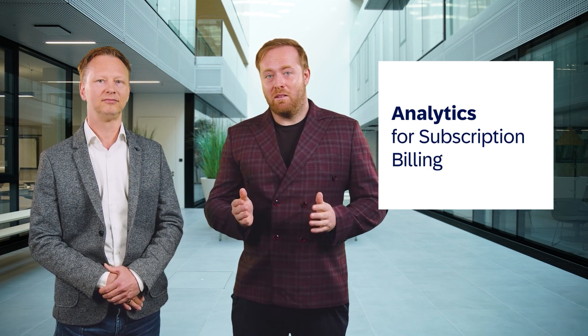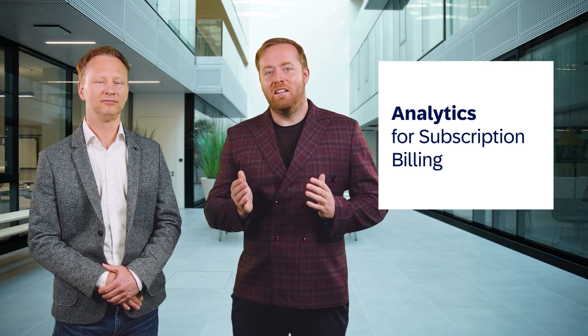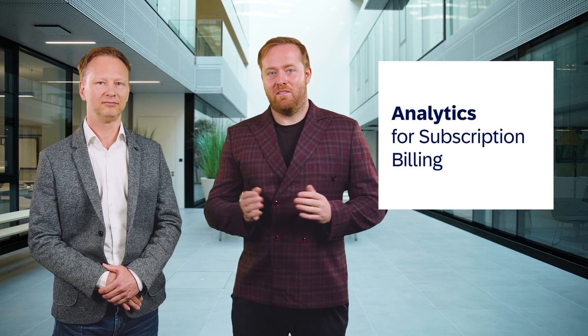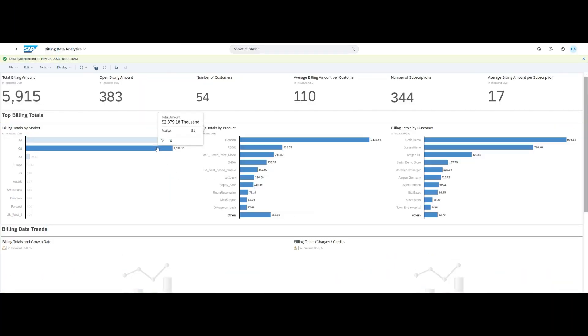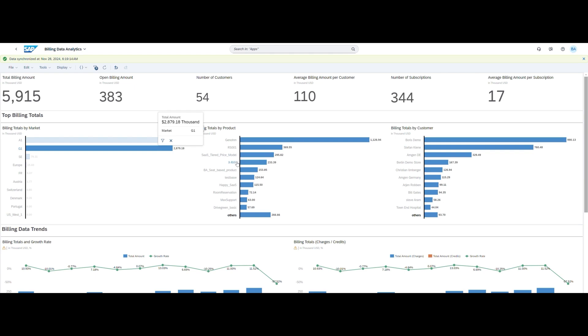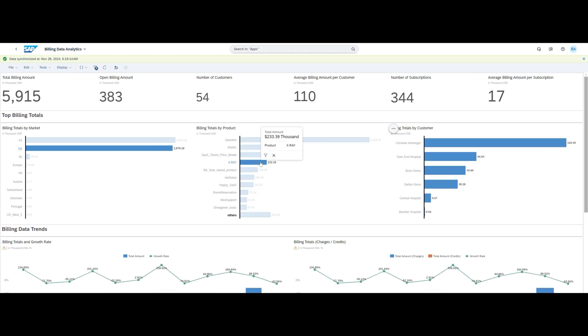And that's not all. Hot off the press with release 2411, SAP Subscription Billing boasts a new out-of-the-box integration with SAP Analytics Cloud. With this new embedded analytics capability, SAP Subscription Billing enables business users to gain valuable insights into their subscription business data — and this without requiring any further licenses.